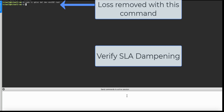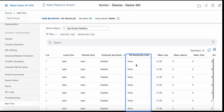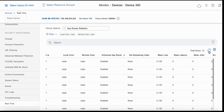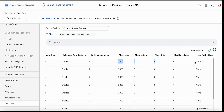Let's remove the loss and verify dampening. By checking the app route statistics command and observing the SLA dampening index, you would see that since the loss is removed, class index 2 will be updated and added into dampening. Once it's monitored for stability and there are no flaps, it is added back into forwarding.